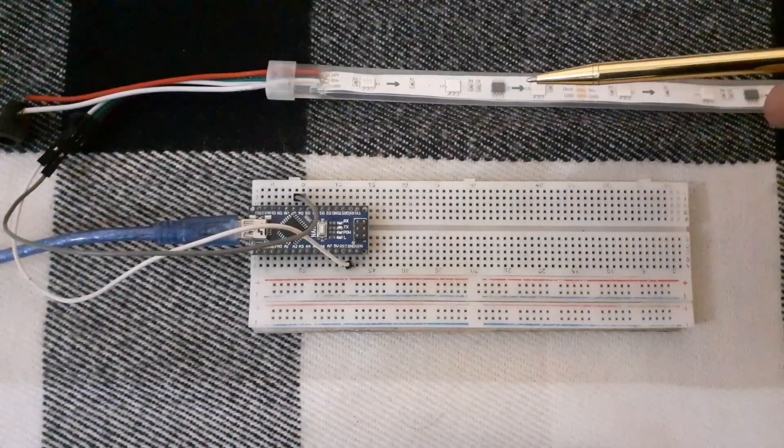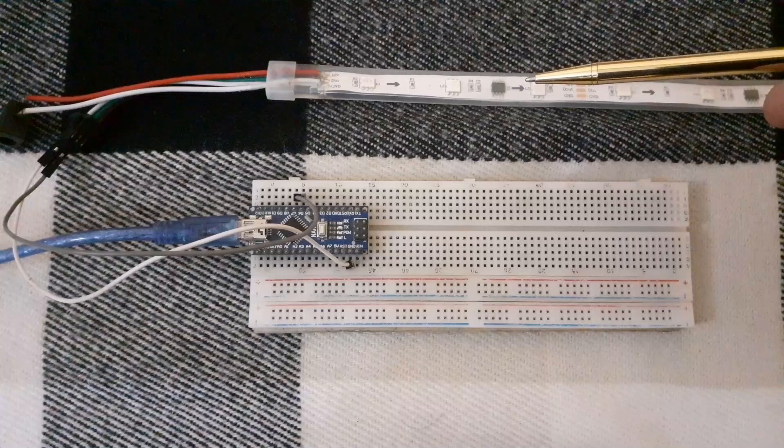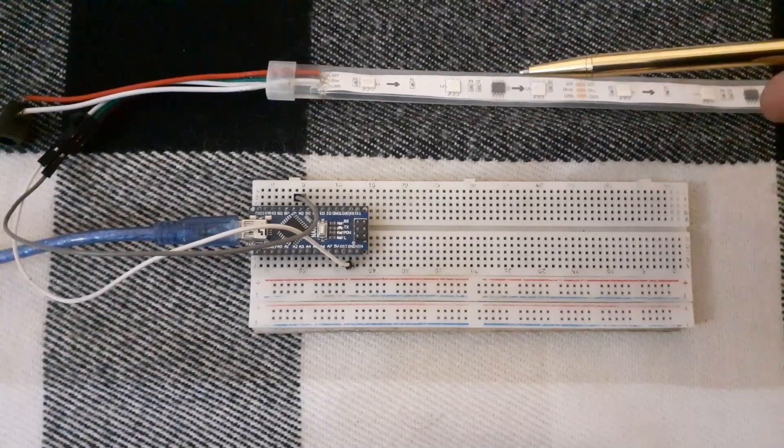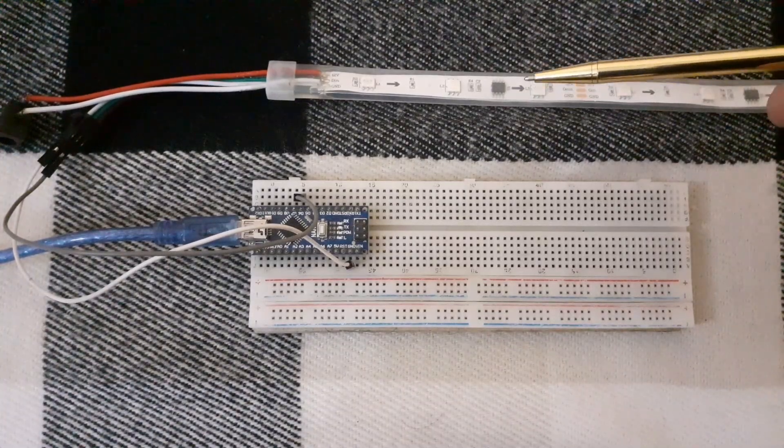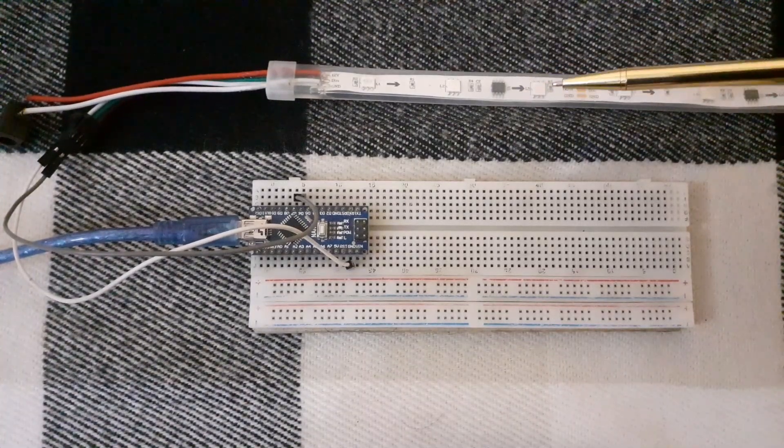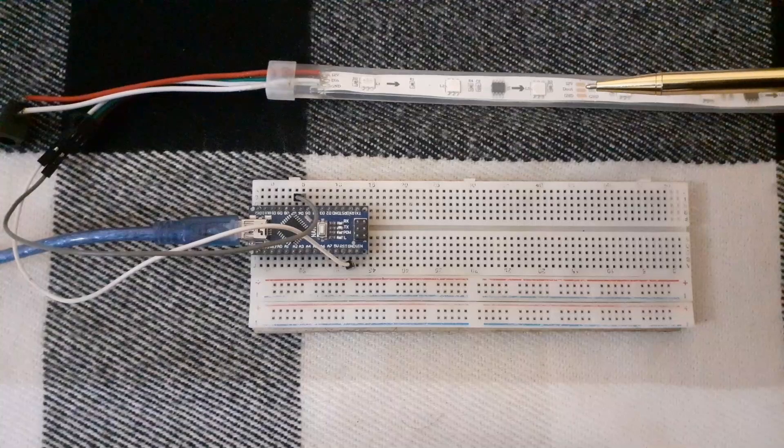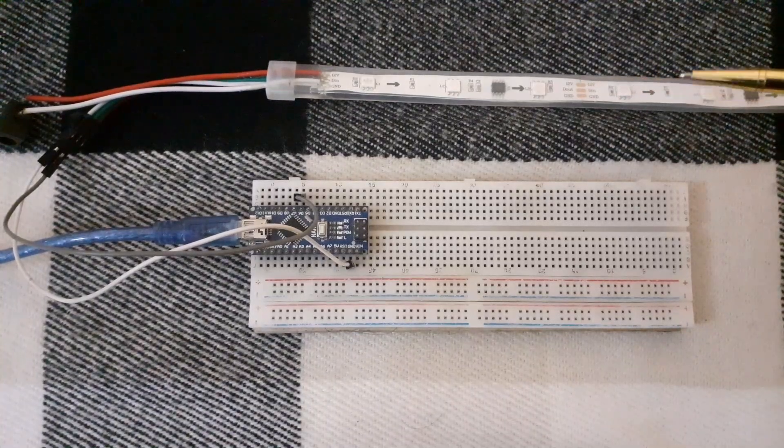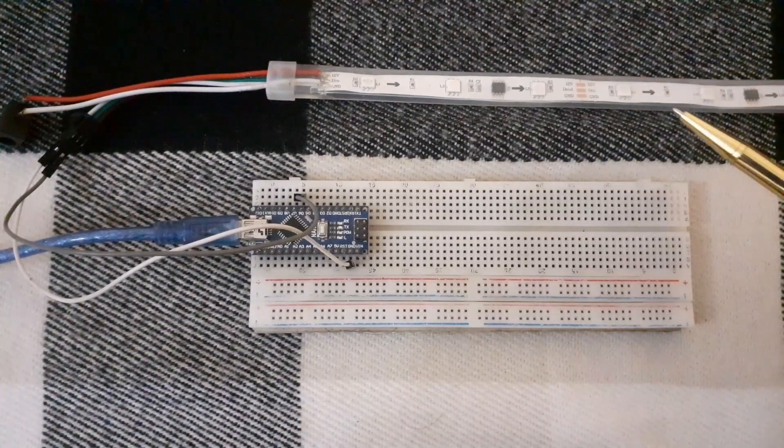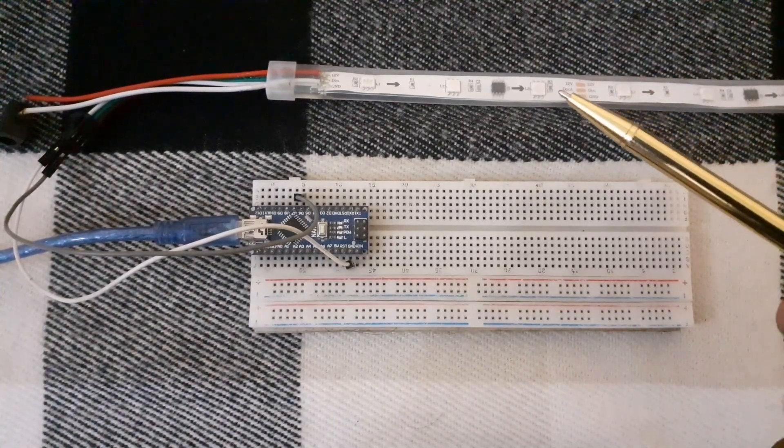This allows communication via a one-wire interface. This means that you can control a lot of LEDs using just one digital pin of your Arduino.